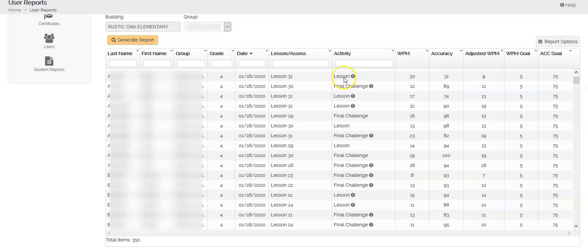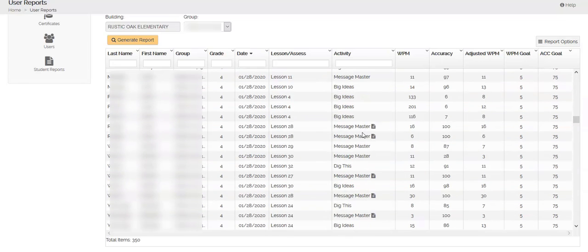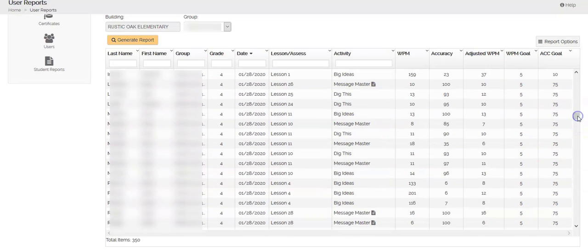This person did a lesson, a final challenge, this person another lesson, this person did a lesson, a final challenge, a lesson. You can kind of see that some of these students are not doing any of the games.